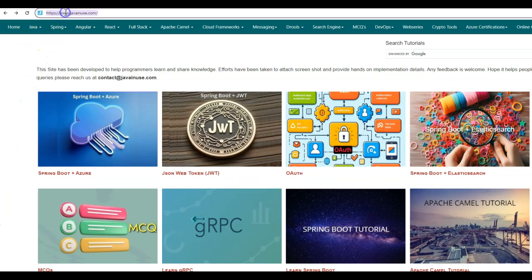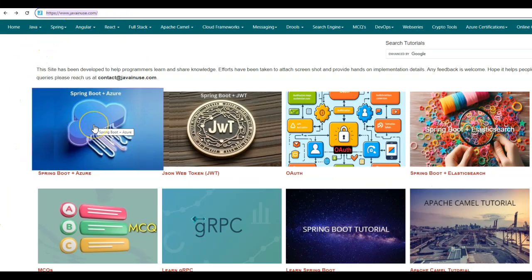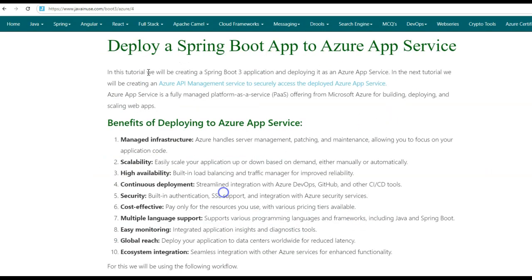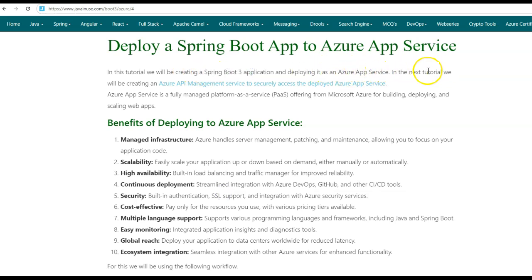For this tutorial, I'll be taking reference of my website javanews.com. Go to Spring Boot Azure, and then go to deploy a Spring Boot application to Azure App Service. In this tutorial, we'll be creating a Spring Boot 3 application and deploying it as an Azure App Service. In the next tutorial, we'll be creating an Azure API management service to securely access the deployed Azure App Service.